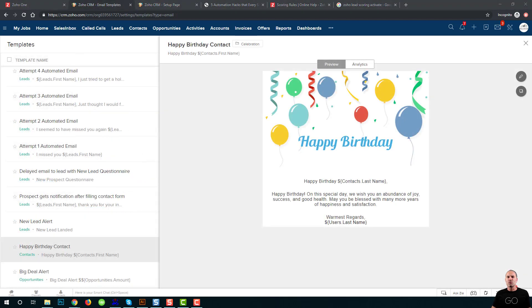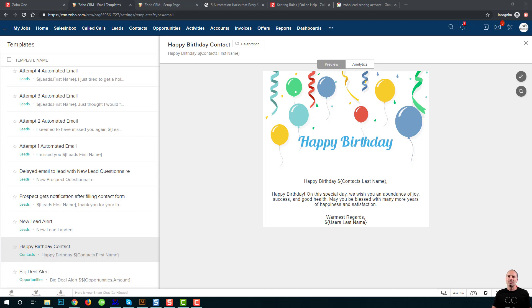Next, we're going to talk about email automation. When I'm working with my clients, most of them are sending email templates just because they're supposed to send them and not because they are looking for a result. Let me give you an example.